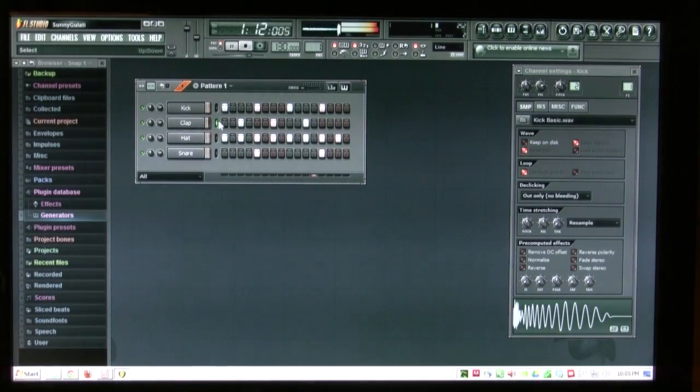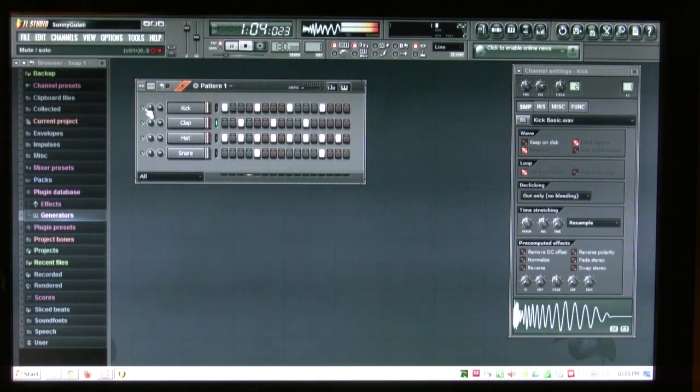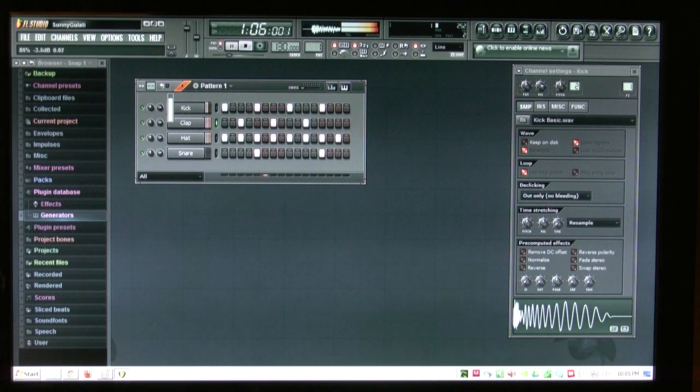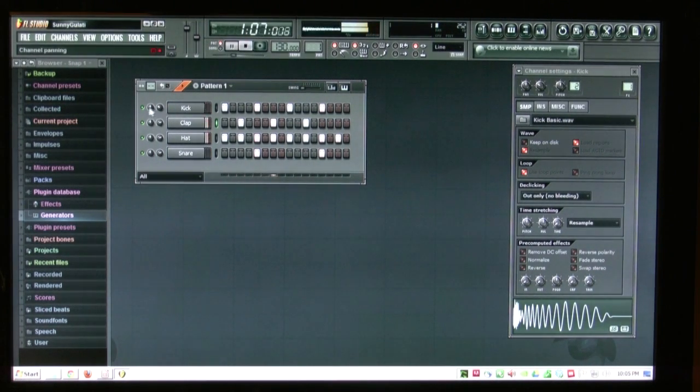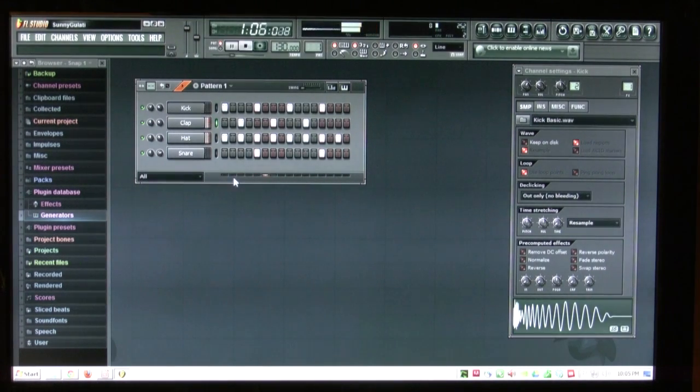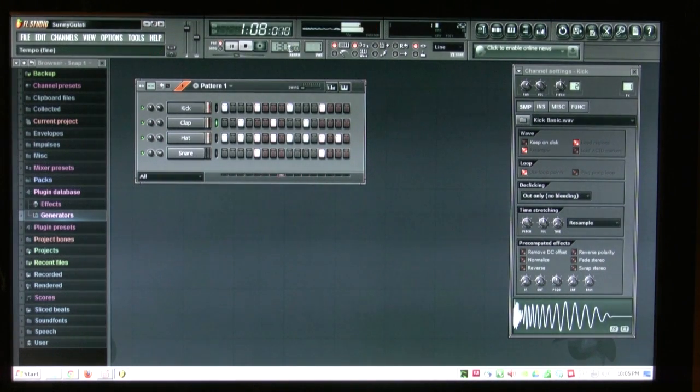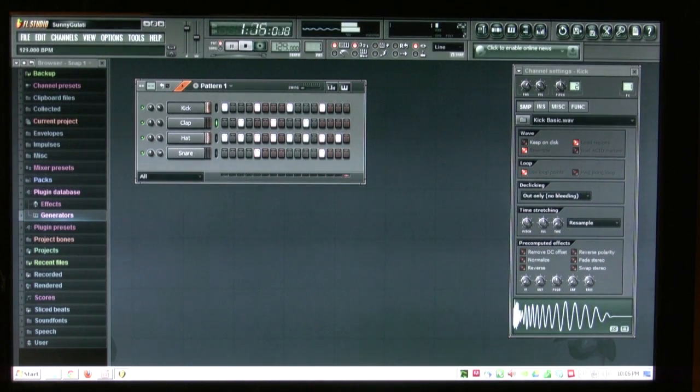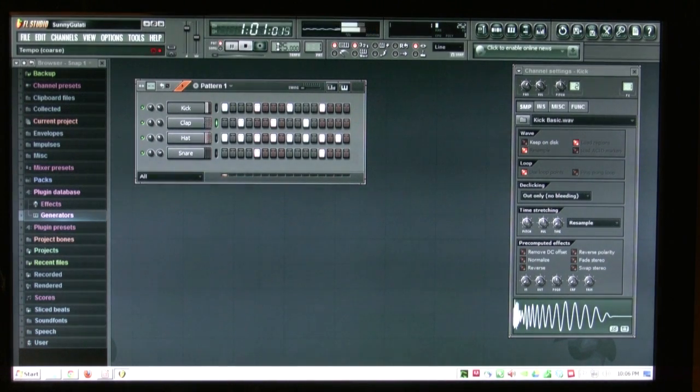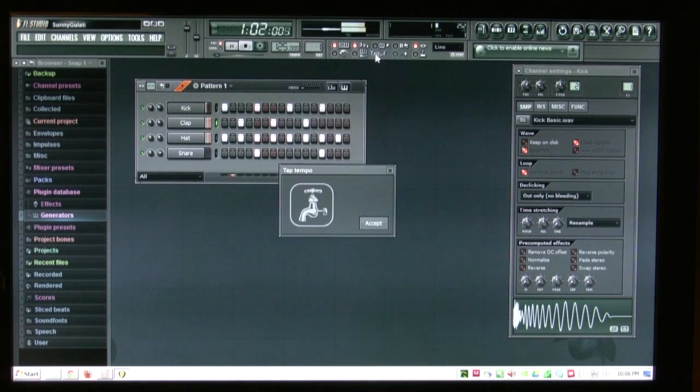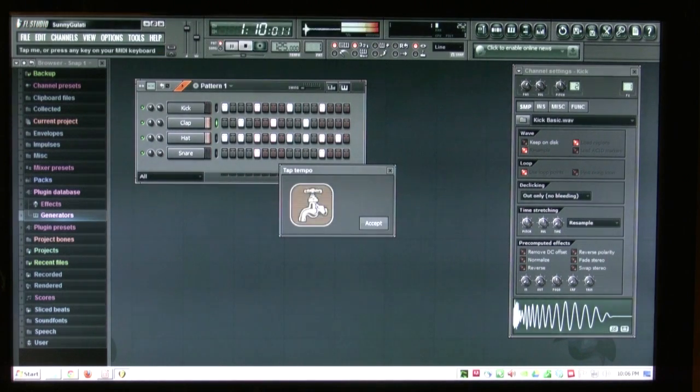Each of these channels has its own volume control and a pan. You can control the tempo up over here, dragging up and down with the left mouse button, or you can right click and enter your own.